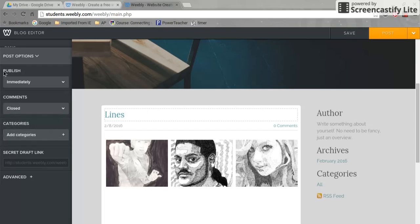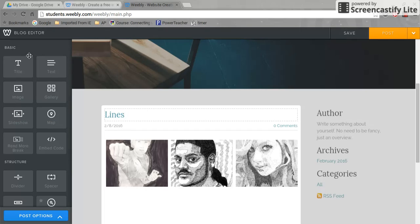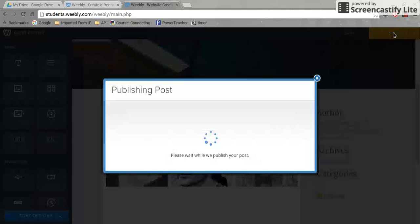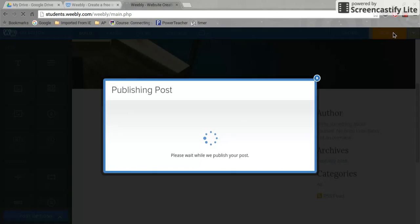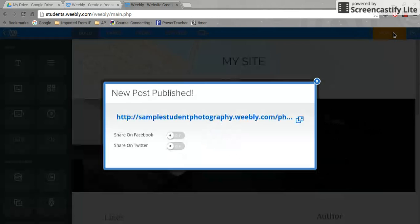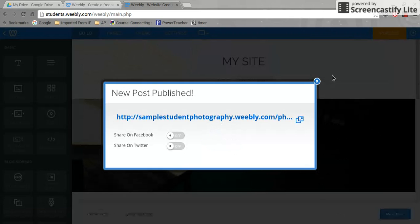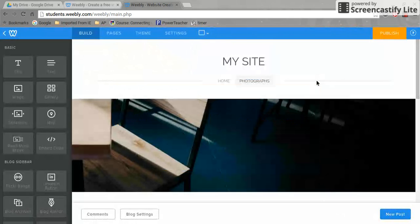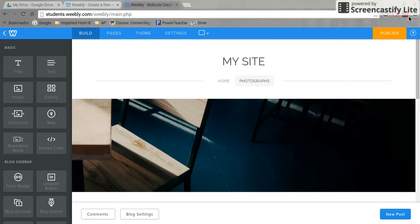I'm going to select Closed, which is located under Post Options. Now I'll hit Post. And it's complete. Thank you for watching this tutorial.